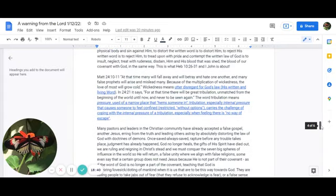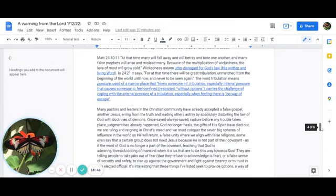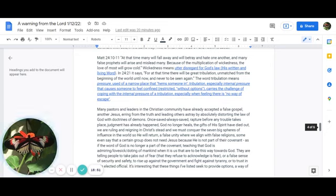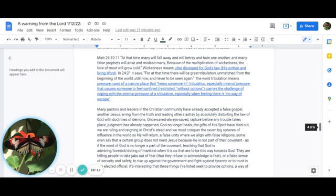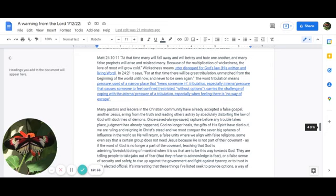Matthew 24:10-11 says: At that time, many will fall away and betray and hate one another, and many false prophets will arise and mislead many. Because of the multiplication of wickedness, the love of most will grow cold. This wickedness is also lawlessness. It means utter disregard for God's law, His written and living word. In 24:21 it says: For at that time there will be great tribulation, unmatched from the beginning of the world until now, and never to be seen again. The word tribulation means pressure of a narrow place that hems someone in, especially internal pressure that causes someone to feel confined, restricted, without options, the challenge of coping with the internal pressure of a tribulation, especially when feeling that there is no way of escape.